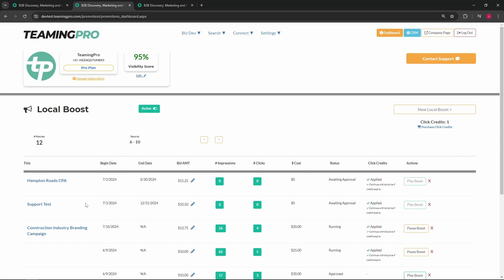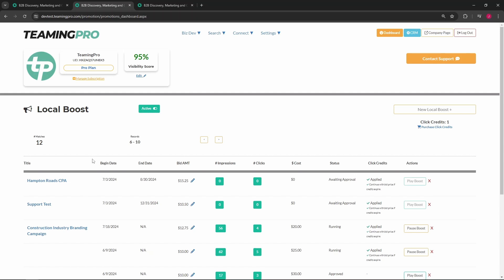In order to approve your boost, you can edit your boost bid price, dates, filters, and bulk click payment option without re-approval. Editing your boost image, website, or call to action will trigger a re-approval by the TeaminPro staff.